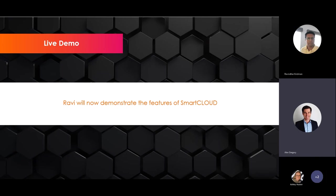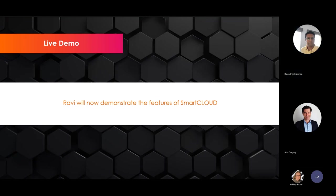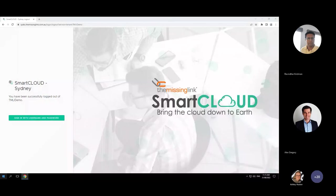As promised, let's jump over to Ravi now for a look through. Please feel free to ask any questions — I'll be monitoring the Q&A and we can answer them as we go. Thanks everyone for joining the call. I'm just going to quickly share my screen and show a short demo about our Smart Cloud.